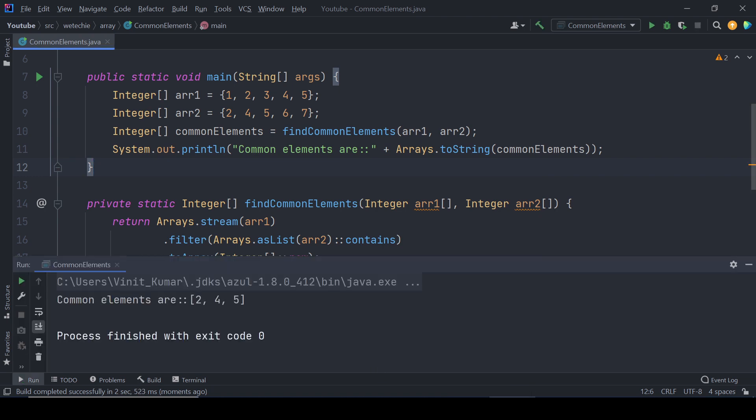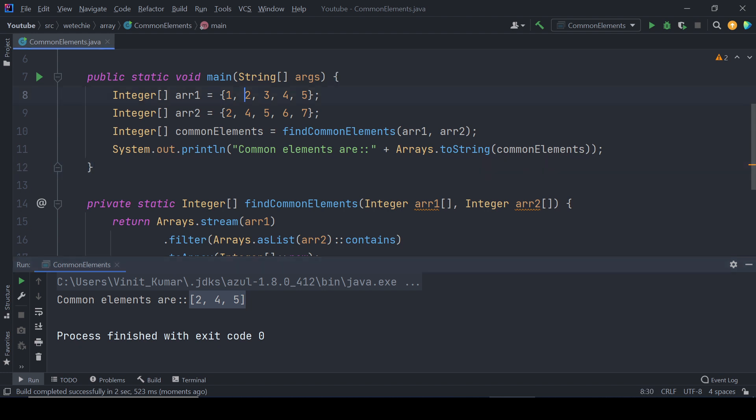As a part of output we got two, four and five - these three elements seem to be present in both of the arrays. Two is present, four is present and five is also present in both arrays.